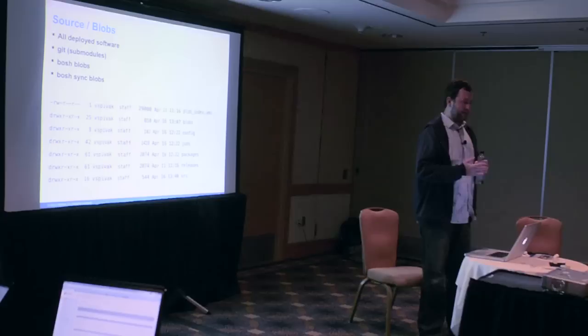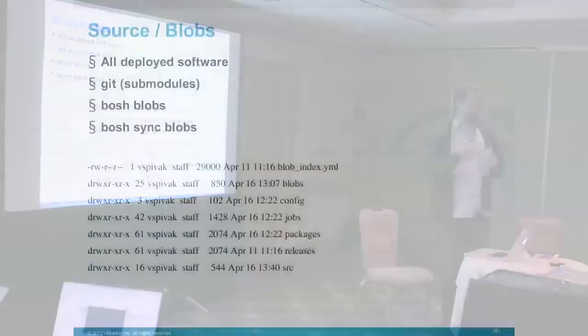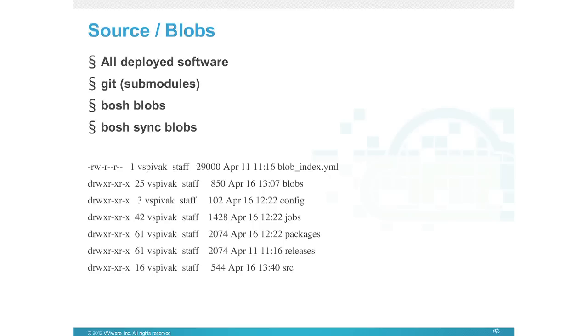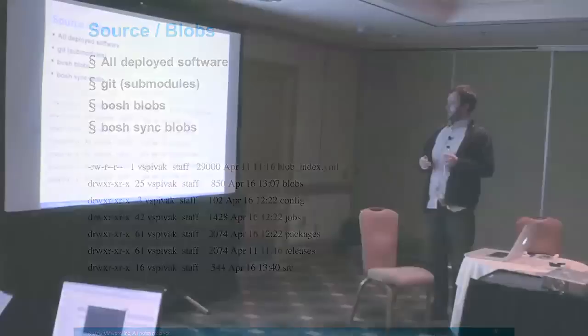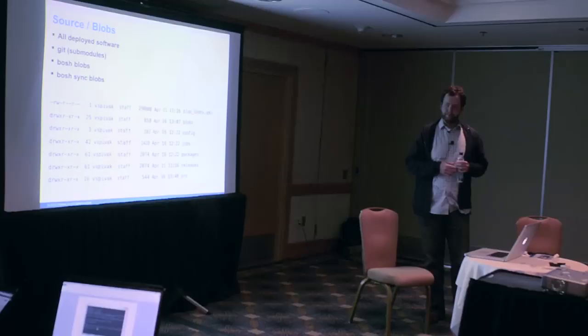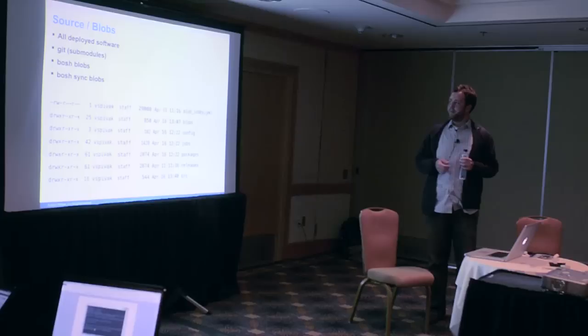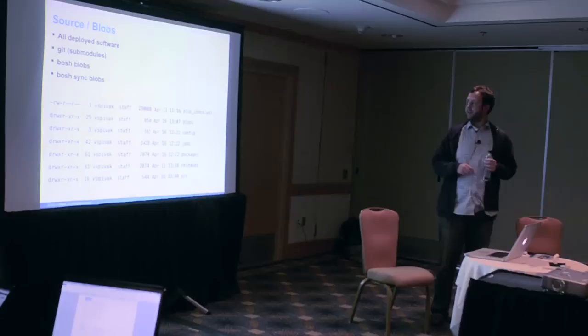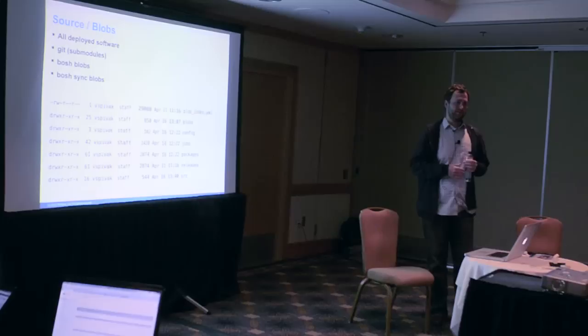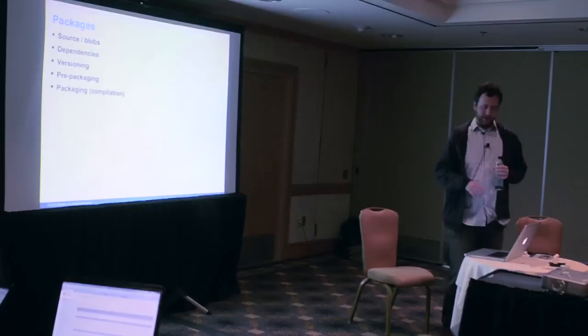Looking at the source and blobs, this is an LS tree from our release repository. We have a convention on how we do things, and this convention gives us flexibility and power. It's basically a Git repository. All code is either a submodule or directly in here. If it's a large binary object like MySQL or Redis source, we don't want to check that into Git. So we created a helper to use a blob API using the BOSH CLI, storing them in an abstracted blob store like S3.